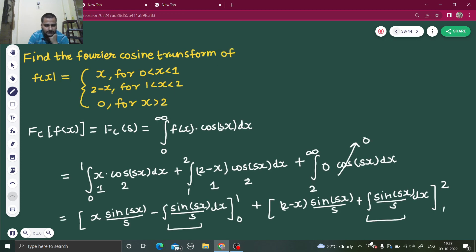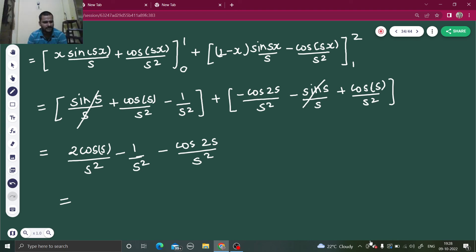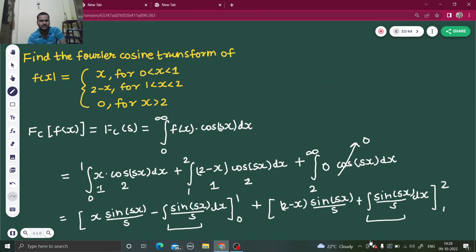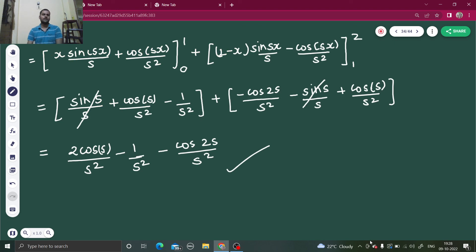It looks perfectly fine, so this will be your correct answer for this question. I thought there would be some simplification in terms of cosine but it was not there. So that's it — easy-looking problem, a bit of integration by parts used two times, that's it nothing else. I hope you understood this. Do watch my playlist on Fourier transform. Thanks and have a nice day.